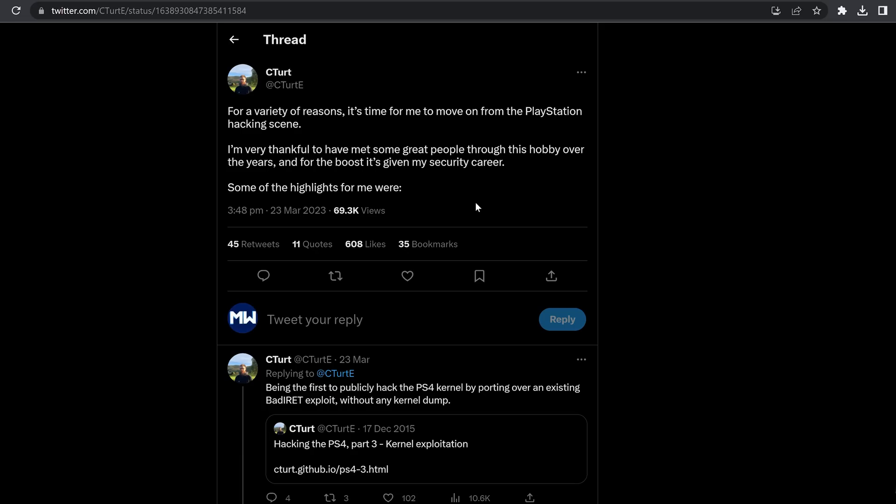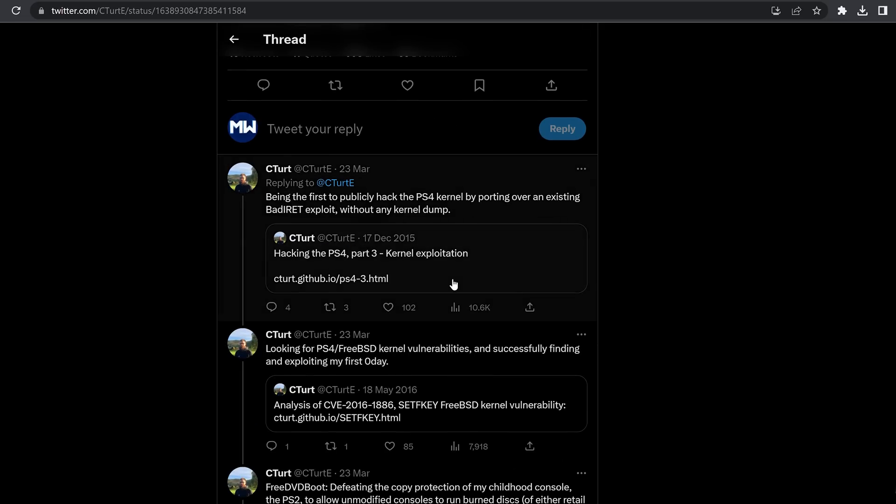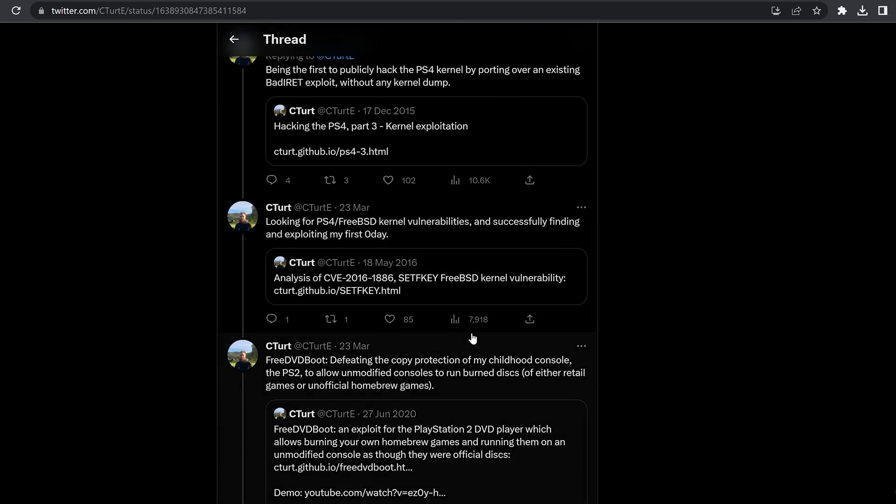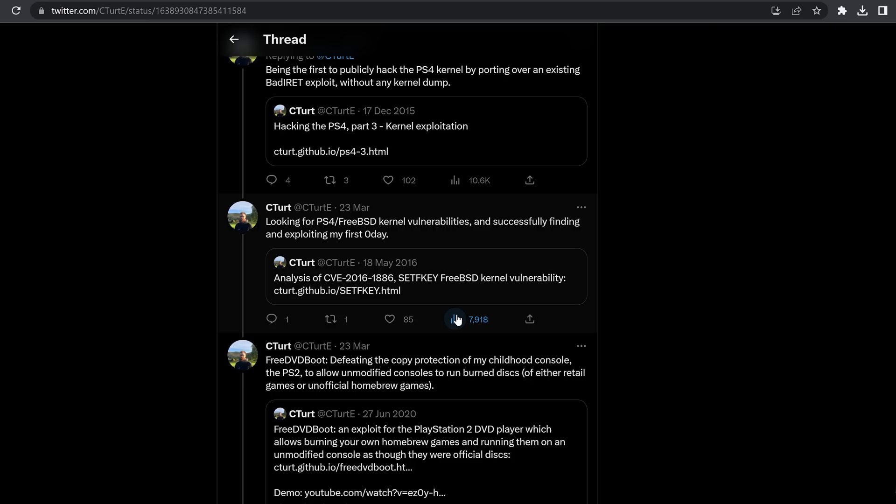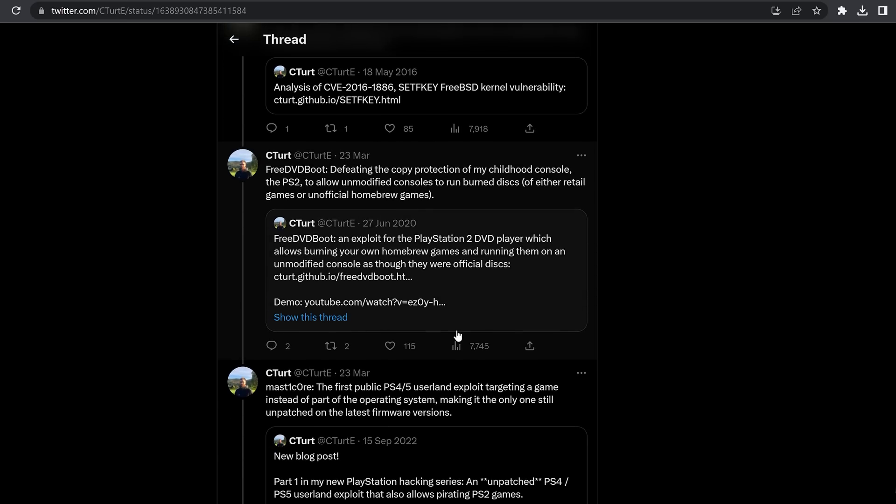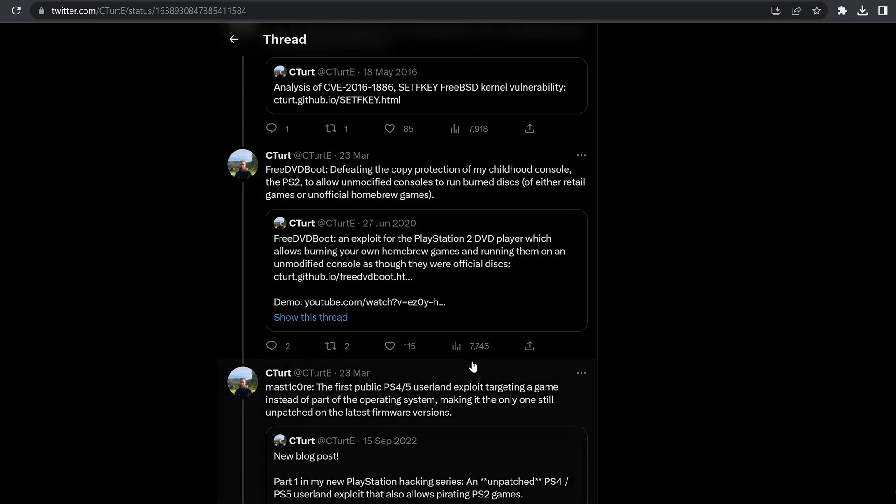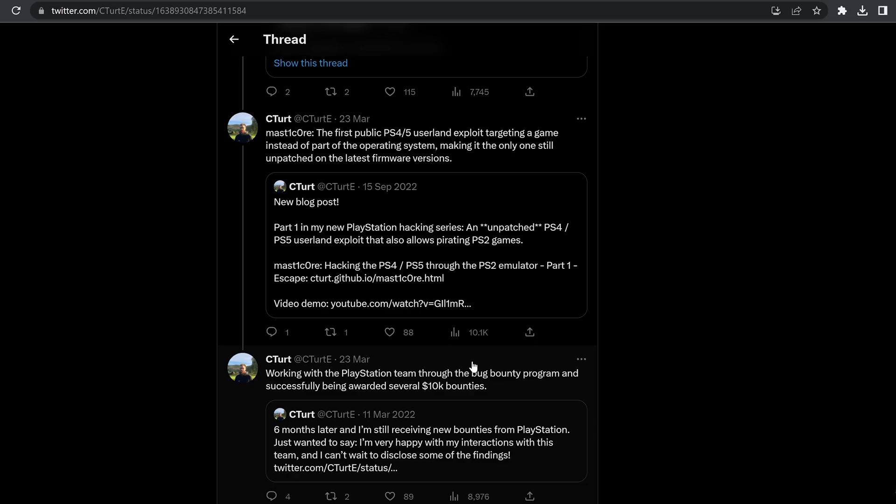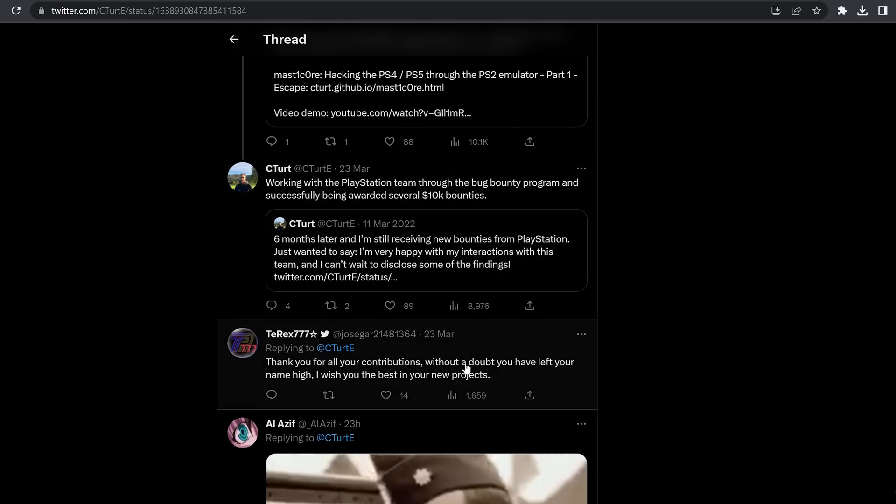I'm very thankful to have met some great people through this hobby over the years. And for the boost it's given my security career, some of the highlights for me were being the first to publicly hack the PS4 kernel by porting over an existing bad IRET exploit without any kernel dump. So first person to be able to do that, which is a pretty big deal back in 2015. And then also looking for PS4/FreeBSD kernel vulnerabilities and successfully finding and exploiting his first zero day. And also FreeDVDBoot, defeating the copy protection of the PS2 to allow unmodified consoles to run burned discs of either retail games or unofficial homebrew games.